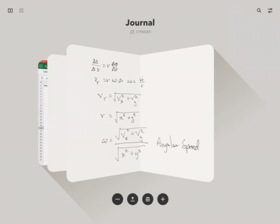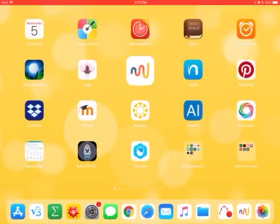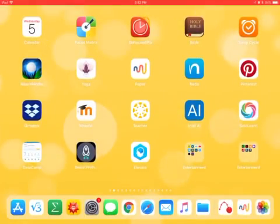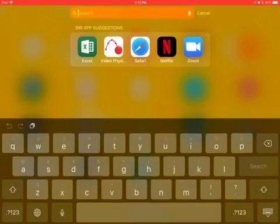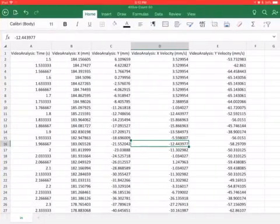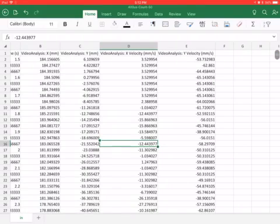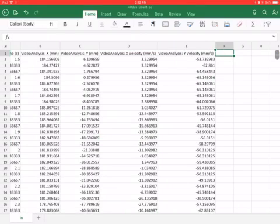I'll call it angular speed since we're not concerned with the direction. So going back to Excel, that's what we're going to calculate right now. So what do we need first? We need r.